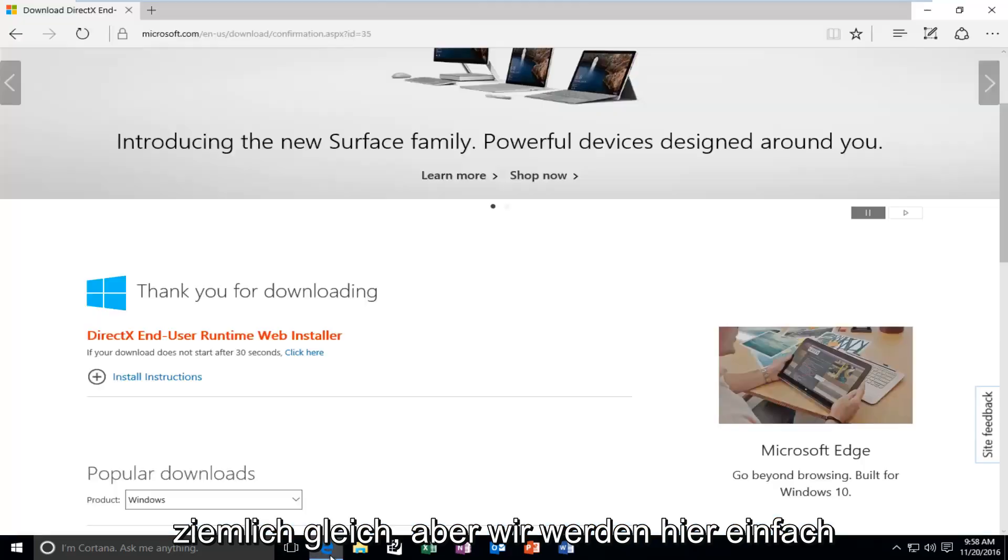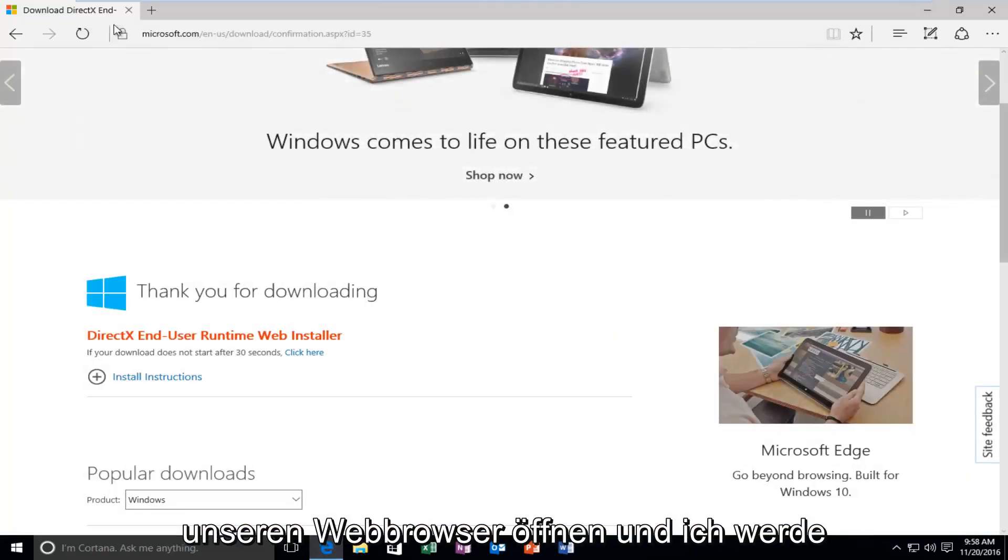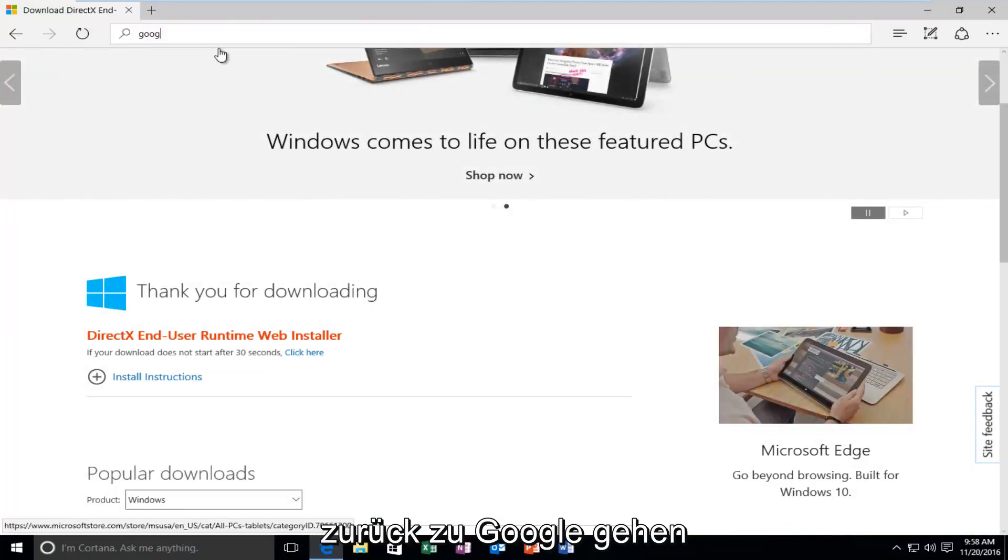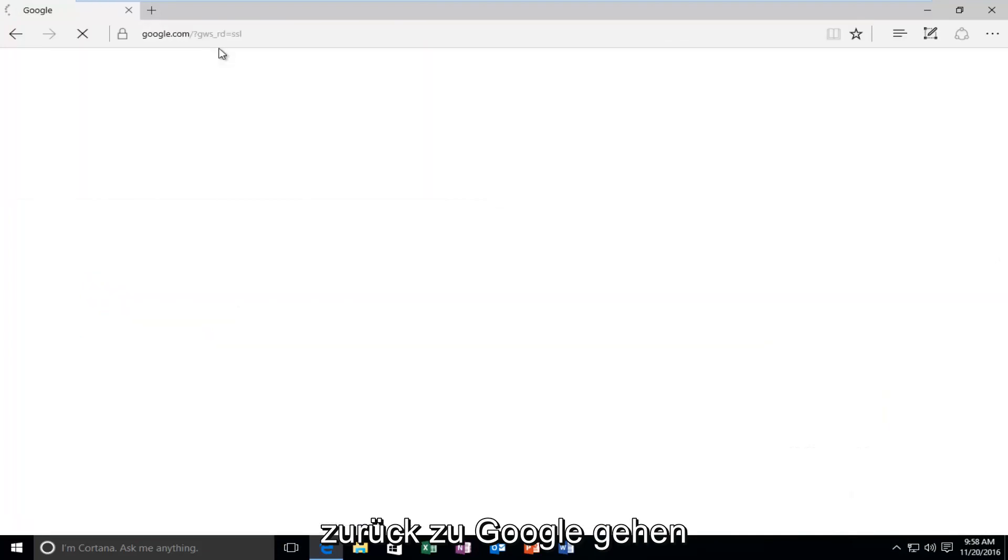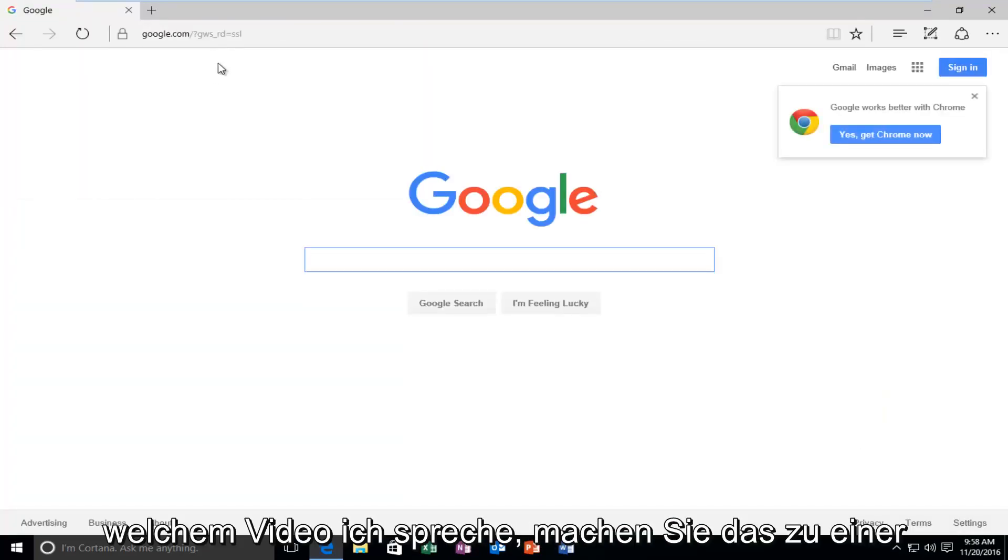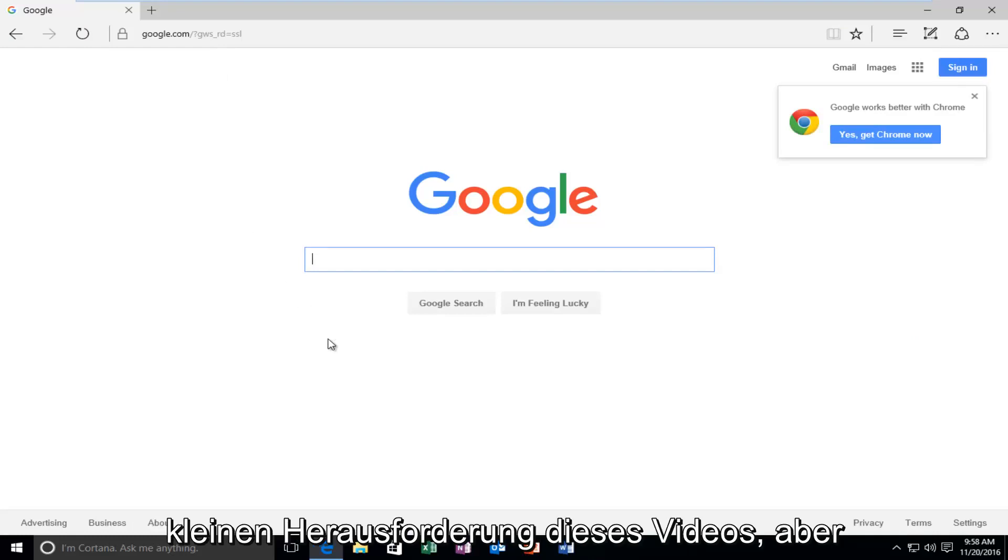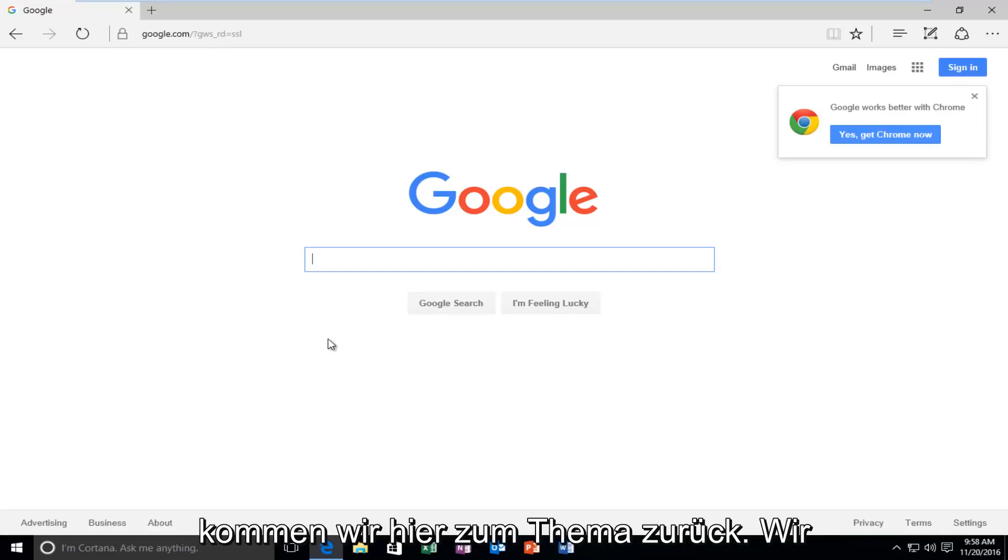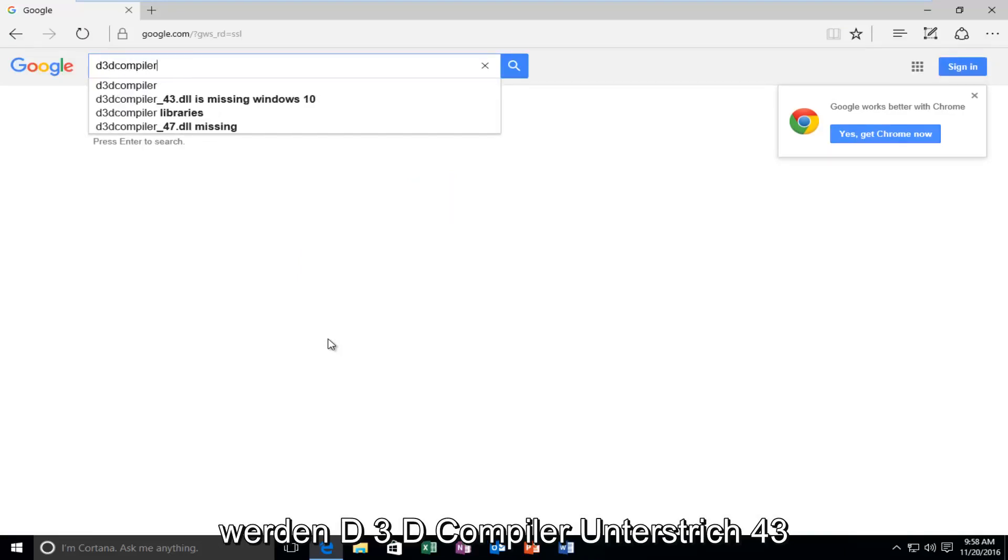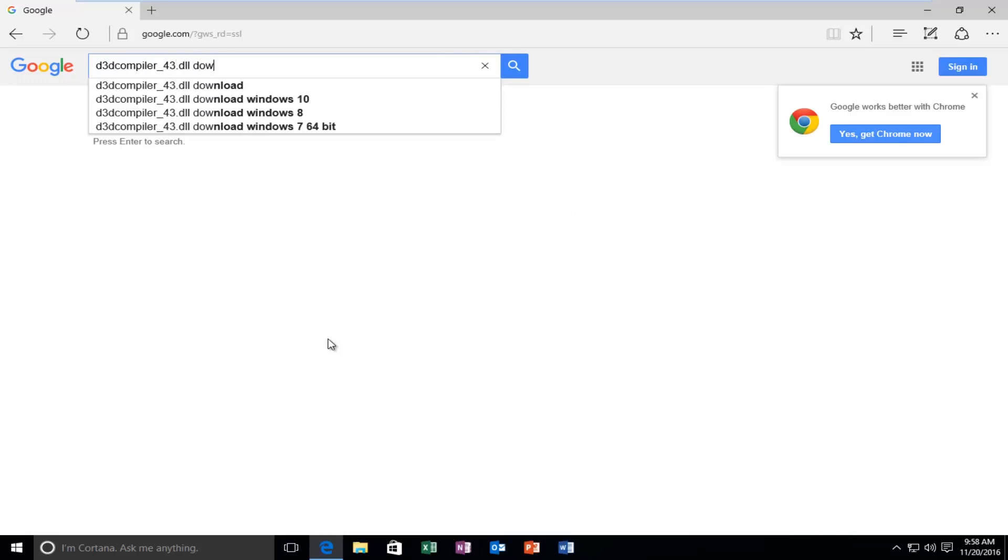But, we're going to just open up our web browser here. And I'm going to go back over to Google. Let's see if any one of you guys might be able to figure out what video I'm talking about. Make that a little challenge of this video. But, let's get back on topic here. Here, we're going to type in D3D compiler underscore 43 dot DLL. Then, you want to type in Download.